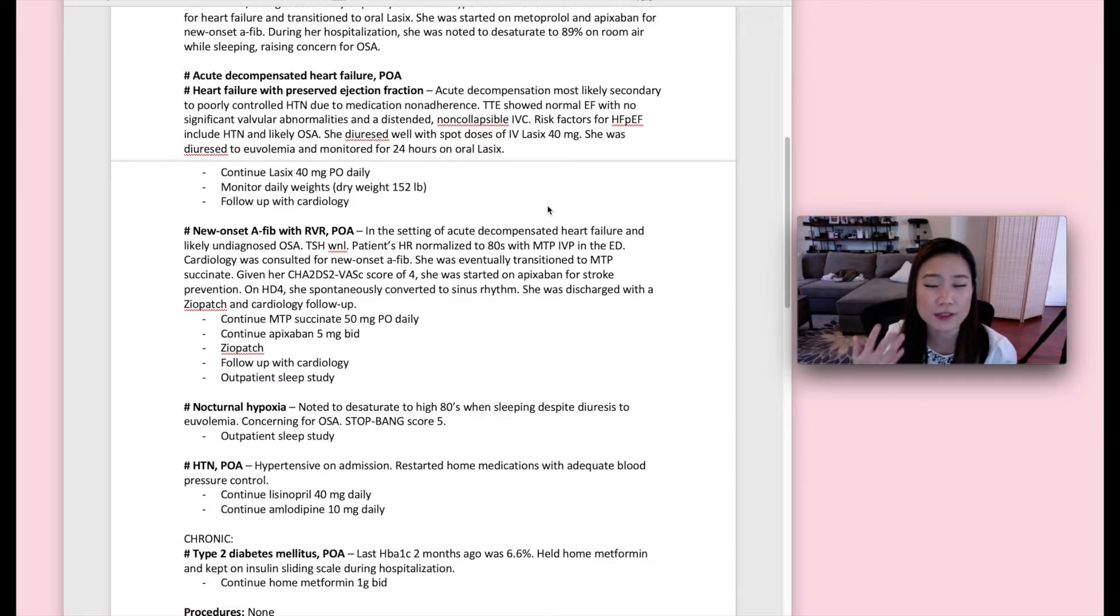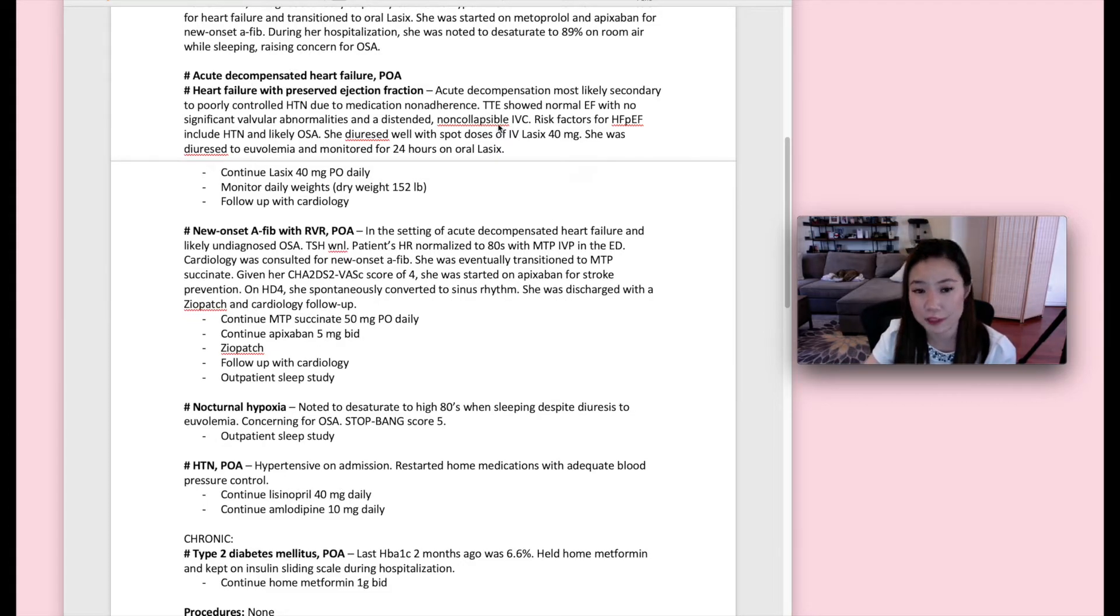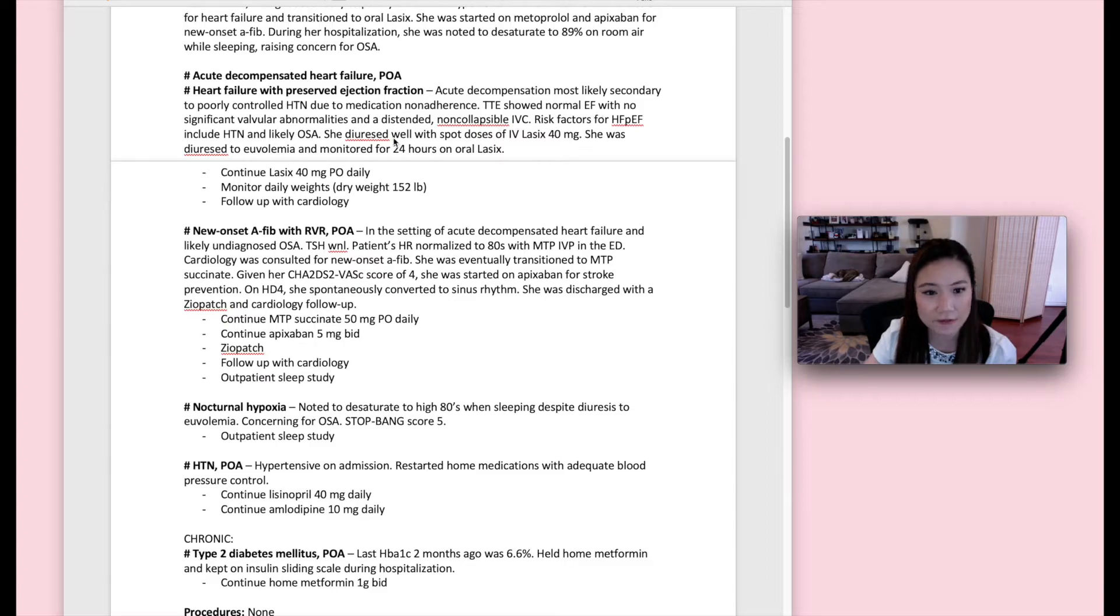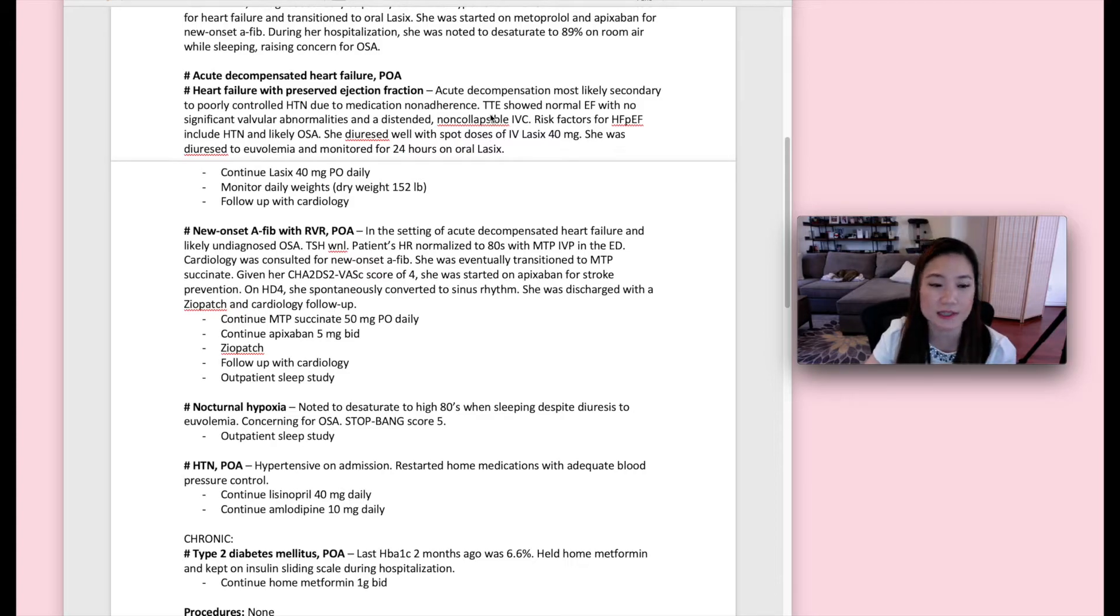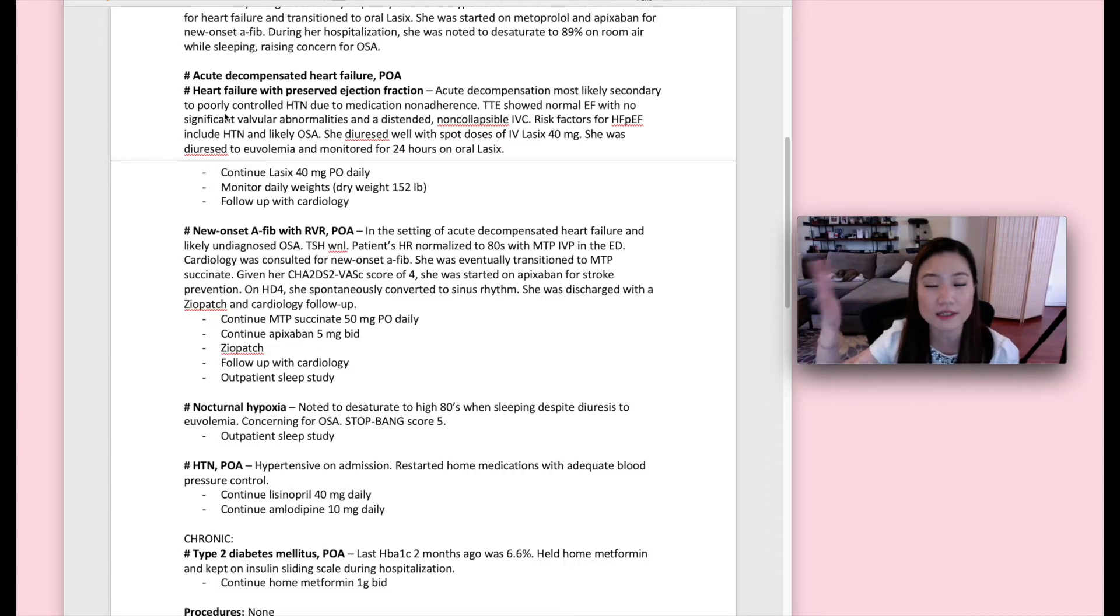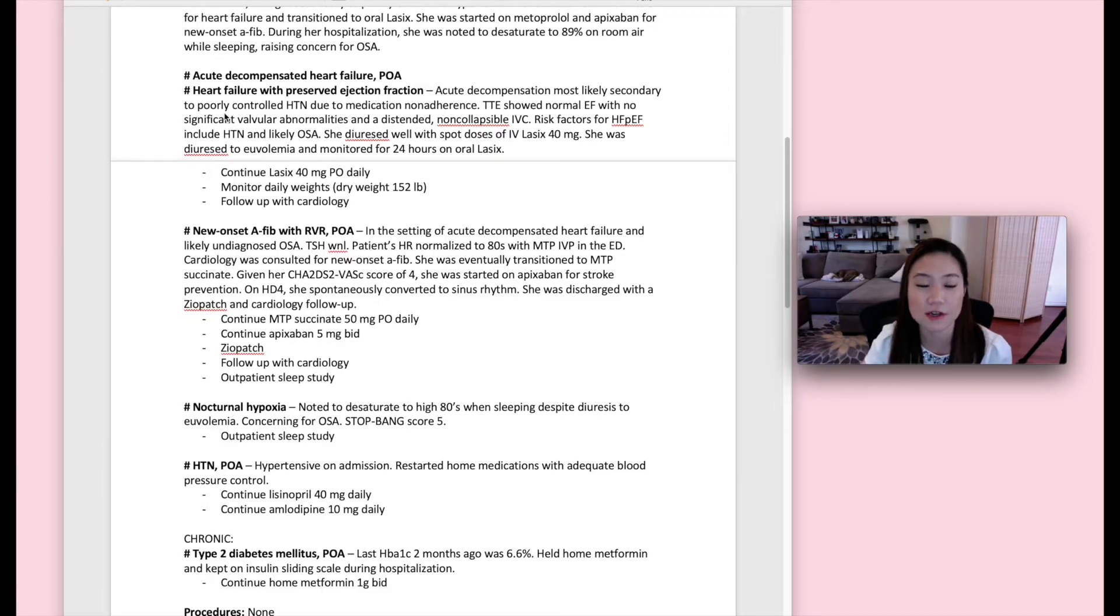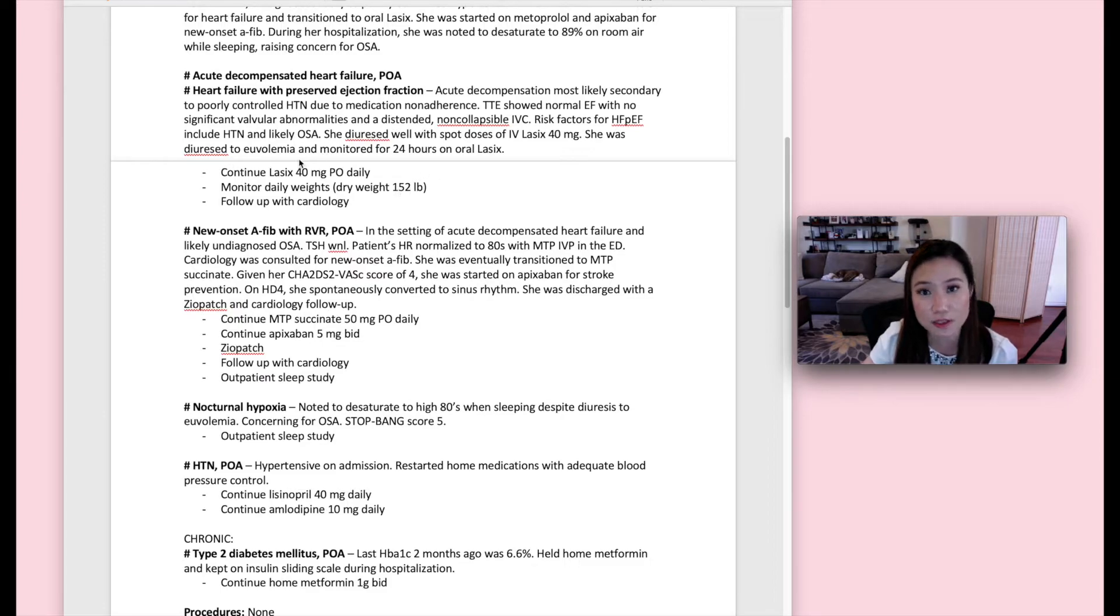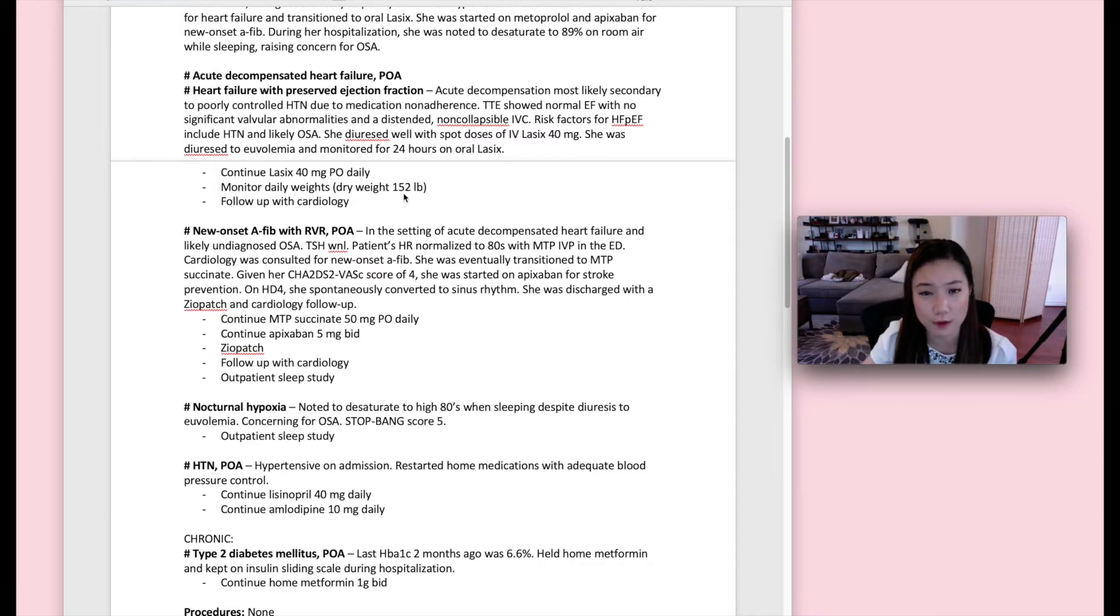So you had the brief paragraph at the top. So now in the problem list, you can go into a little more detail about each problem. So for acute decompensated heart failure, we included the TTE findings, we included what risk factors the patient had, what specific dose of Lasix that she got while she was hospitalized. And then what's important is there's a plan. So the plan should be the discharge plan. What is the patient going to have done about this problem once the patient's discharged. So the patient was discharged with this dose of Lasix and was told to monitor the patient's daily weights and the patient should have follow-up cardiology.